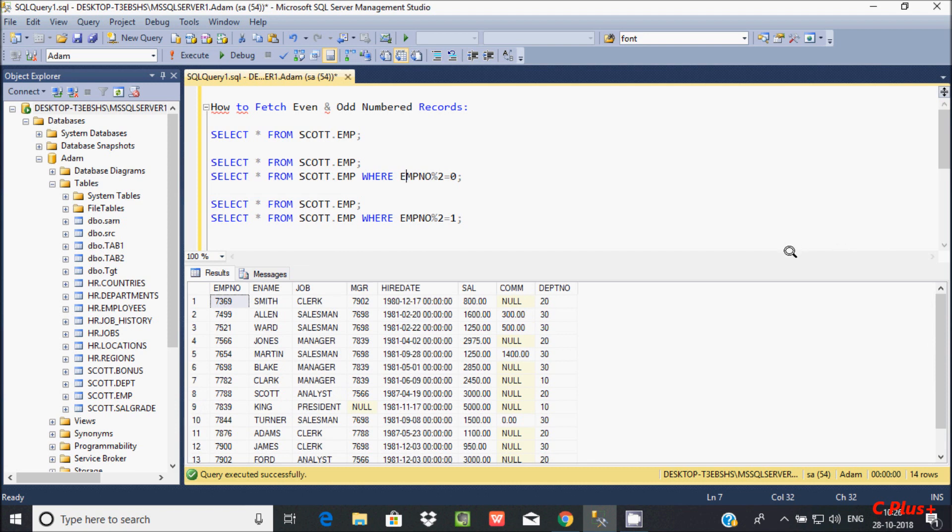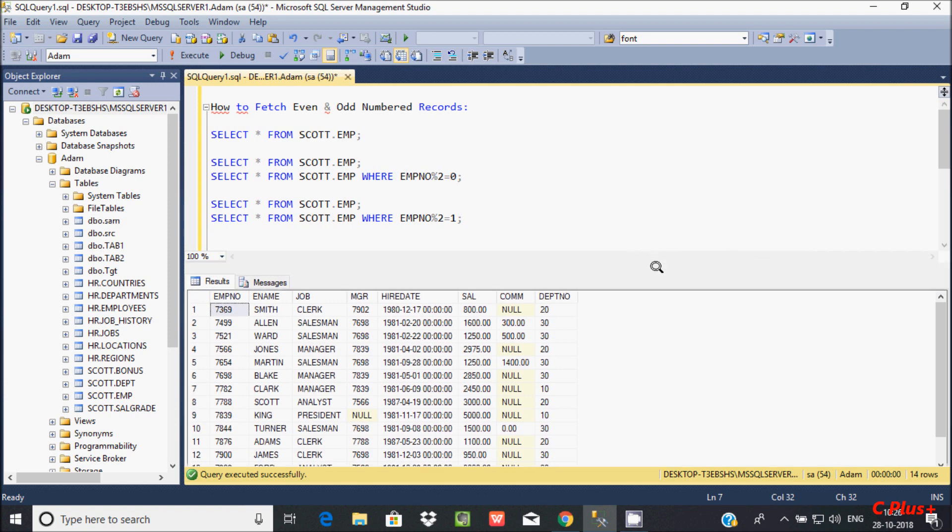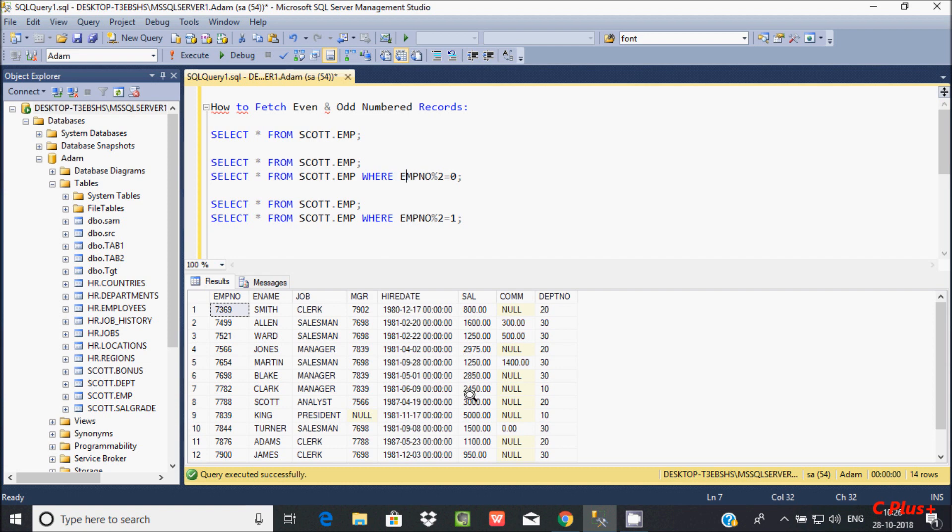This is the way we can find even or odd in any column. You can apply this to salary as well - you can find even salary numbers or odd salary numbers. You need to use the mod operator. This is how we can fetch even and odd number records in Microsoft SQL Server.